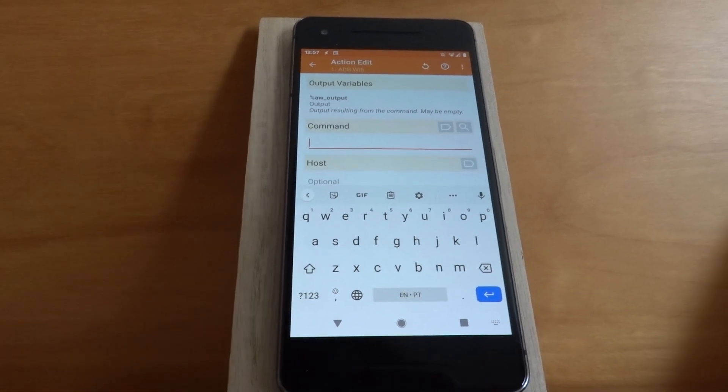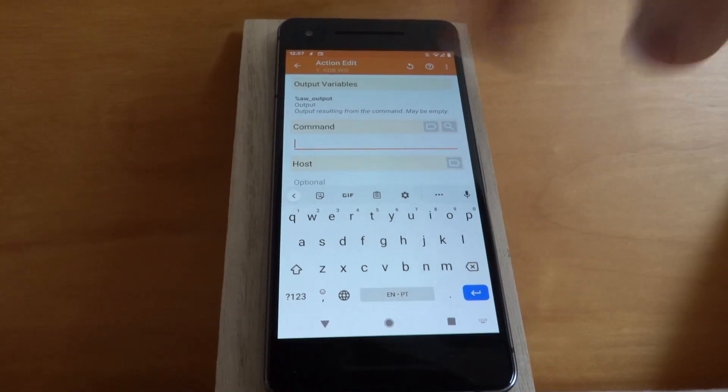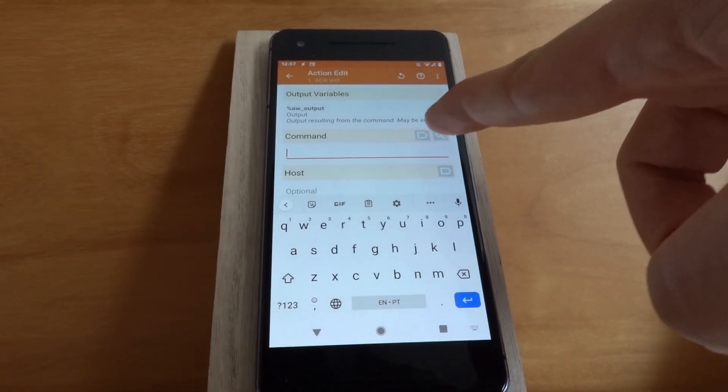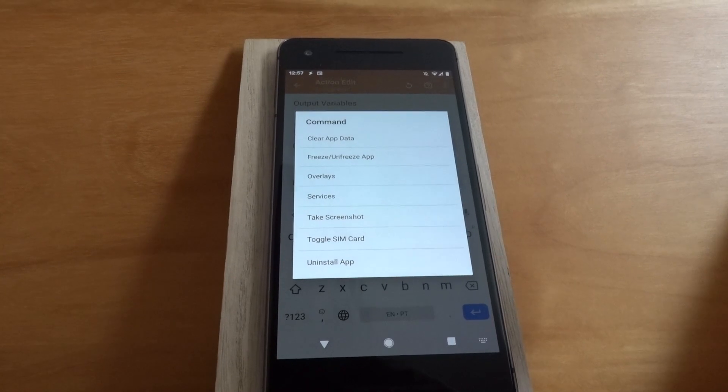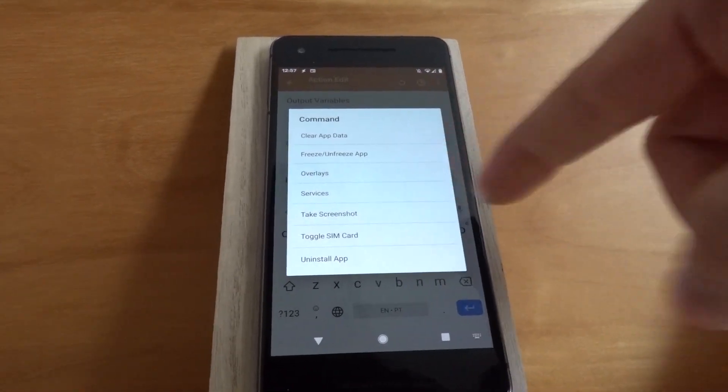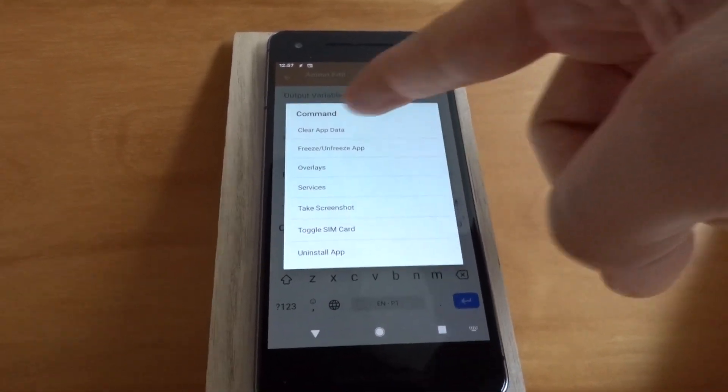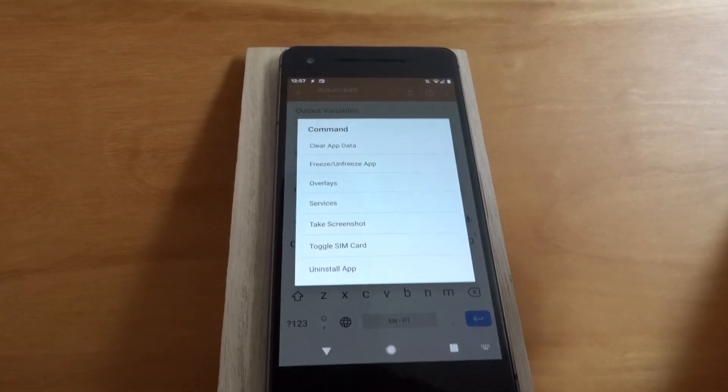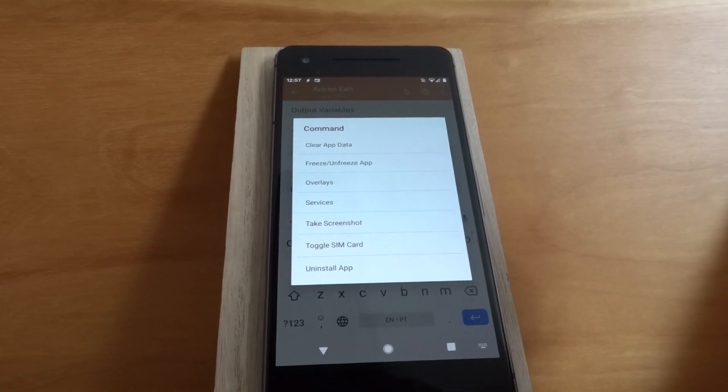There are some new options in the ADB Wi-Fi action. If you use the helper, you can see that there are a bunch of new options here, like the clear app data that clears an app's data, obviously.